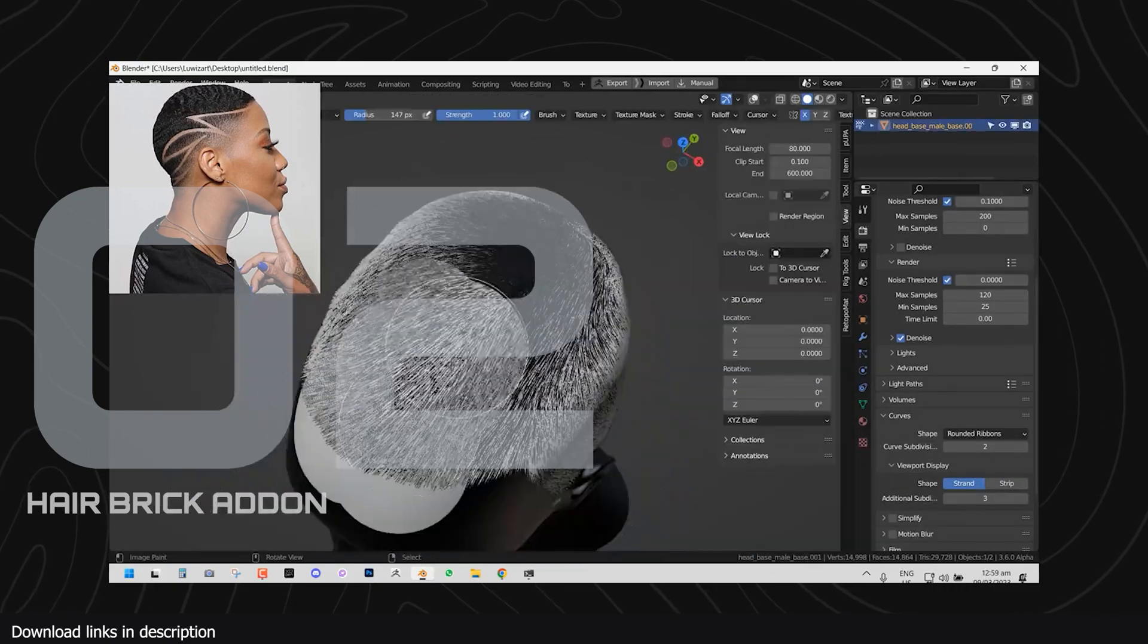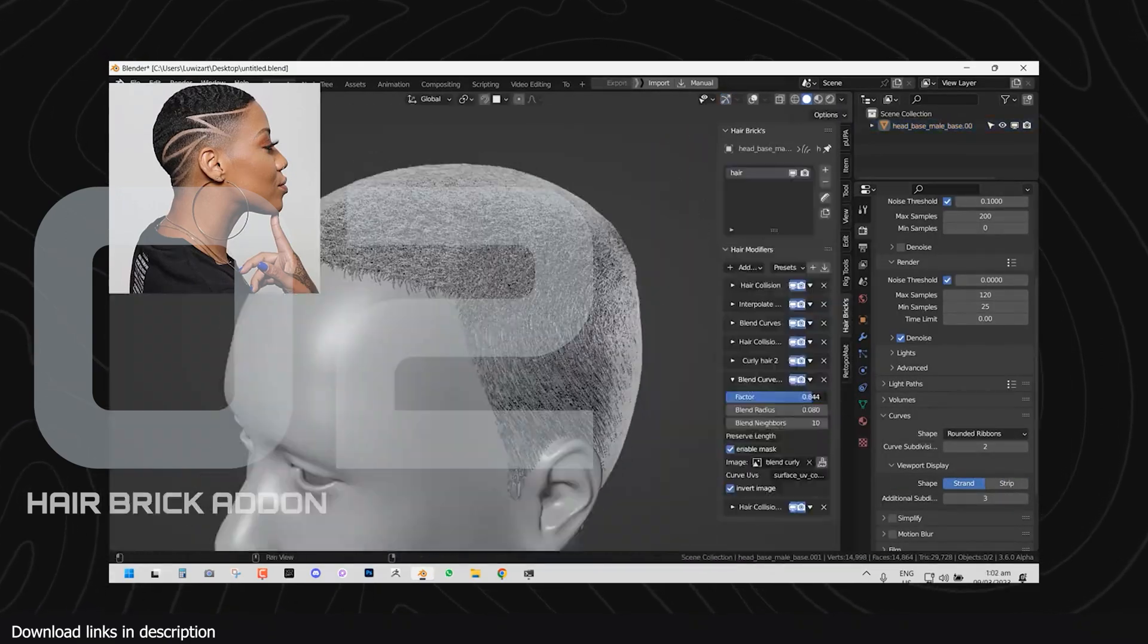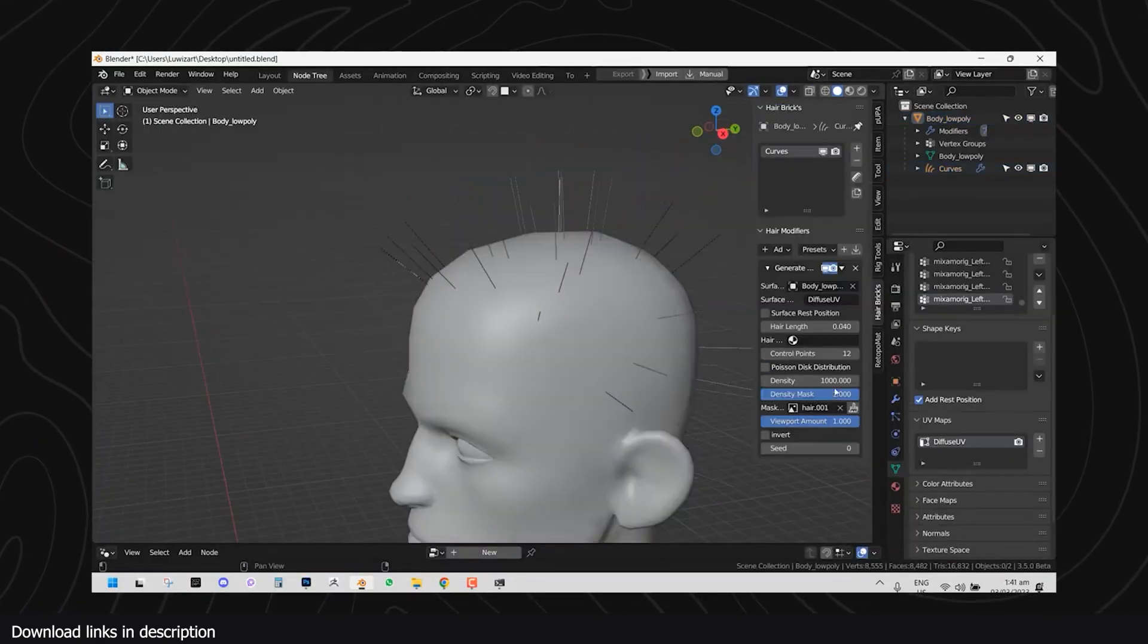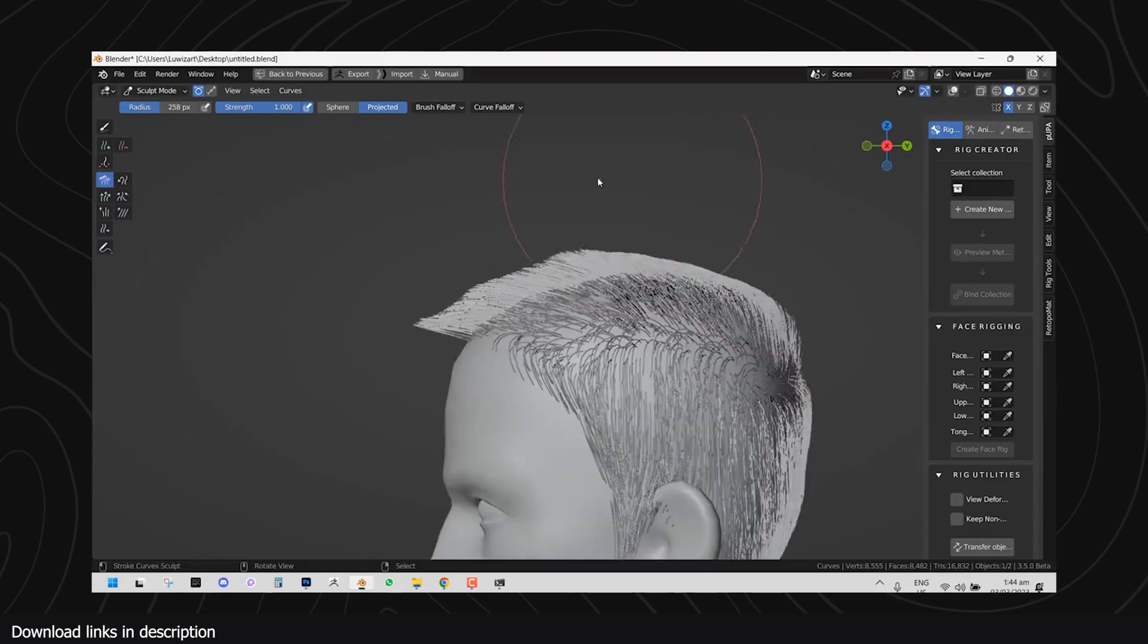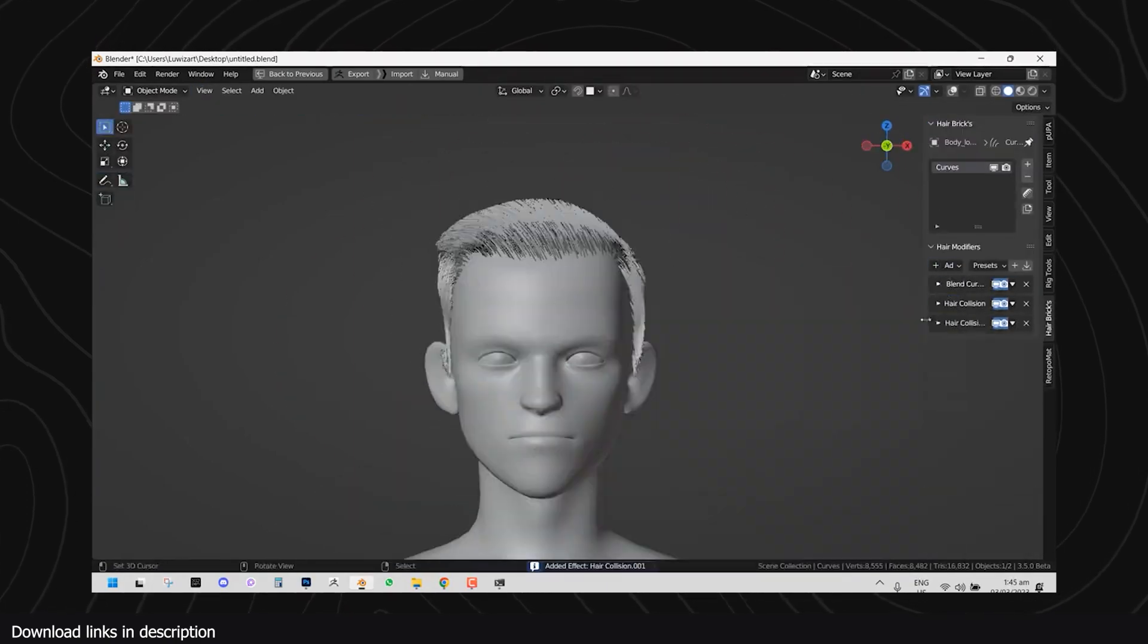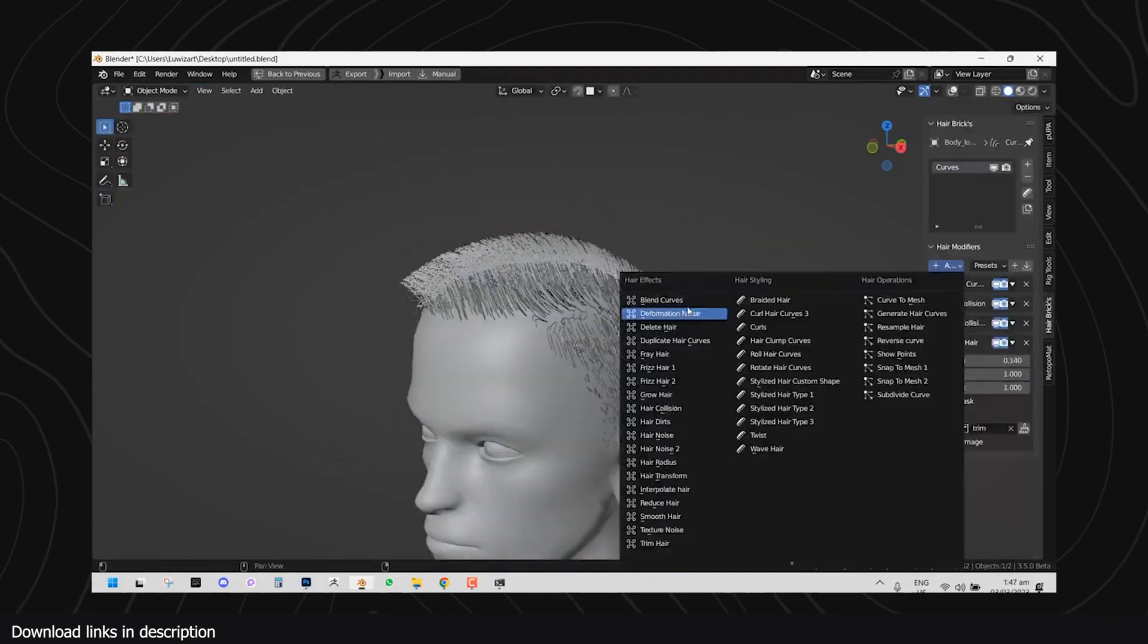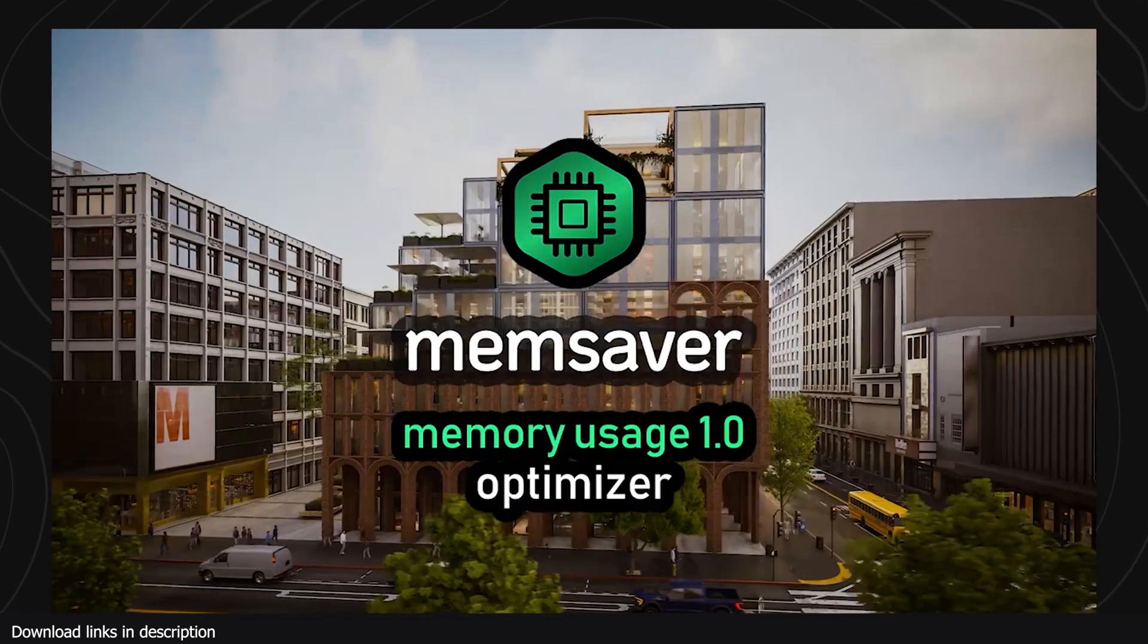At number two, we have the Hair Brick add-on. Another new feature of Blender that has been prominent other than geometry nodes is the new hair system. The Hair Brick add-on takes full advantage of this and improves how you can create hair in Blender, bringing you a range of presets so that you're always halfway done when you start working with hair.